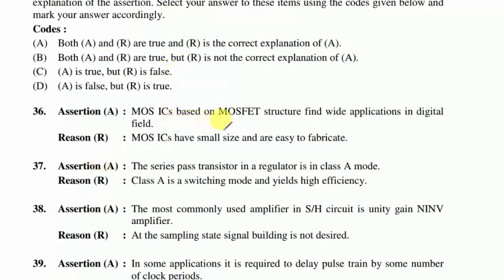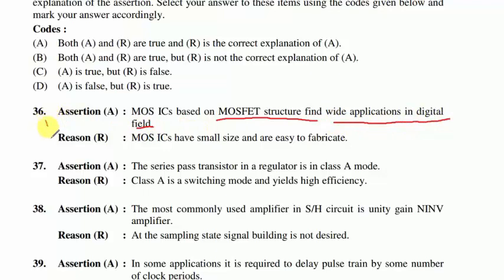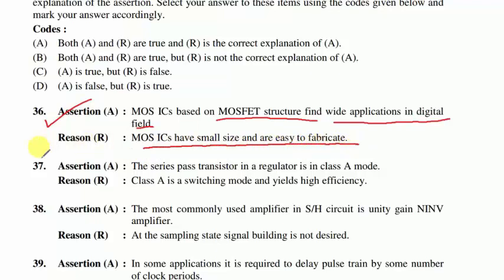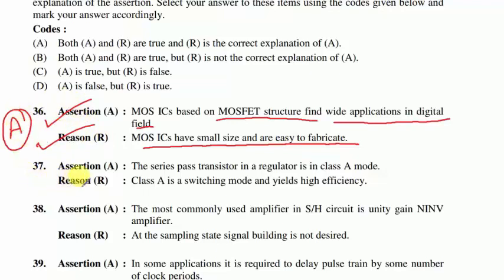Question 36: MOS integrated ICs based on MOSFET find wide application in digital circuits — true. Reason: MOS ICs are smaller in size and easy to fabricate — also true, and this reason correctly explains the assertion. Option A follows.